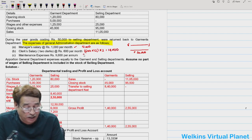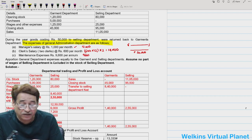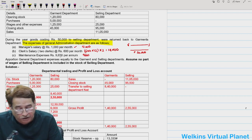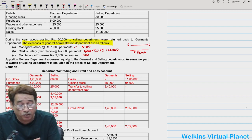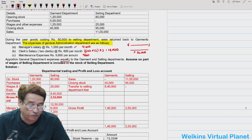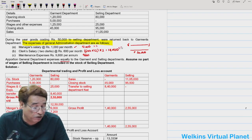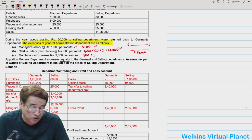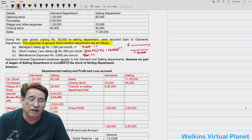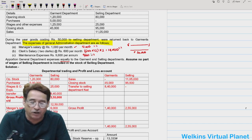Maintenance expenses are ₹9,600 per annum. Further, all general administrative department expenses will be apportioned to garment and selling departments equally — manager's salary, clerks' salary, and maintenance expenses are all divided in a 1:1 ratio. Since general administrative department has no profit and all its expenses are apportioned, we need not prepare a separate account for it — only garment and selling department accounts.